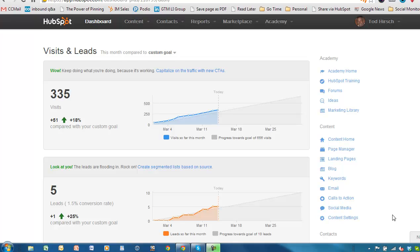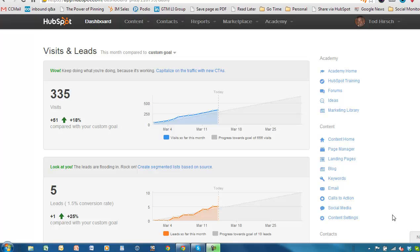Hi everyone, this is Todd Hirsch with How HubSpot Works. Today we're going to talk about the email tool. Now, if you're familiar with the landing page tool, then the email tool should be a piece of cake. Obviously, there's some differences, and we will go through those today. But from a HubSpot perspective, what you're really creating is just another webpage, another HTML page, that just happens to be delivered as an email. So, let's go ahead and get started.